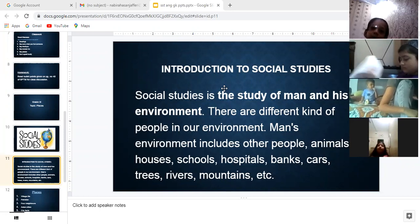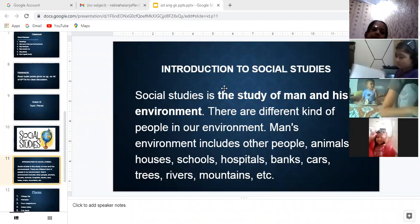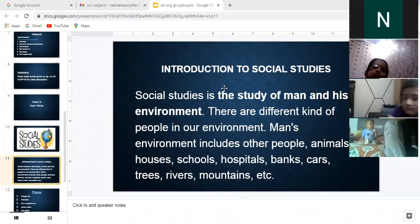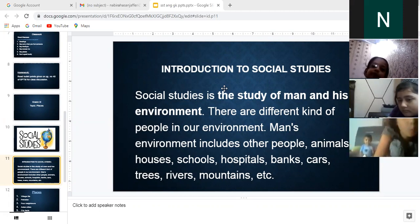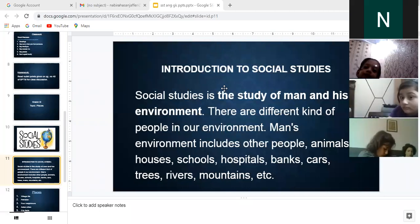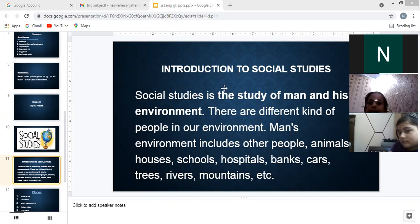Our environment includes other people around us. The people around me are my environment. Animals are also part of the environment — animals interact with other animals in the forest. Man also interacts with his surrounding environment.